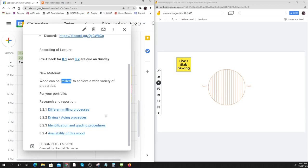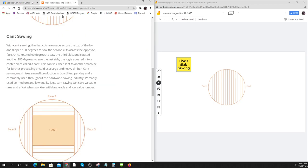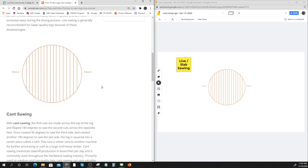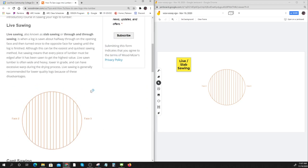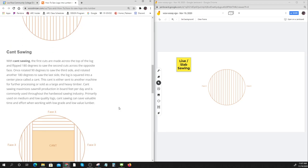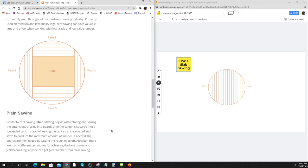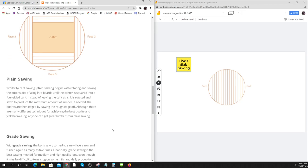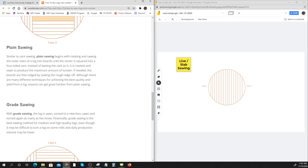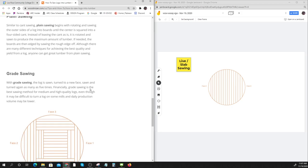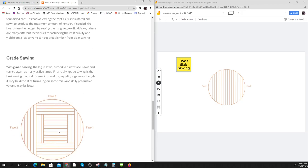We're going to talk about the different milling processes. There's slab sawing and cant sawing where you take the top down and then the sides. Plane sawing until the center is squared. Grade sawing is like how to get the best stuff out.